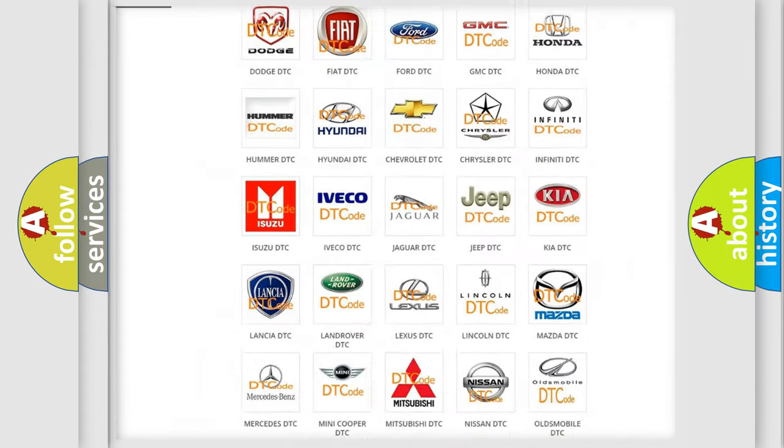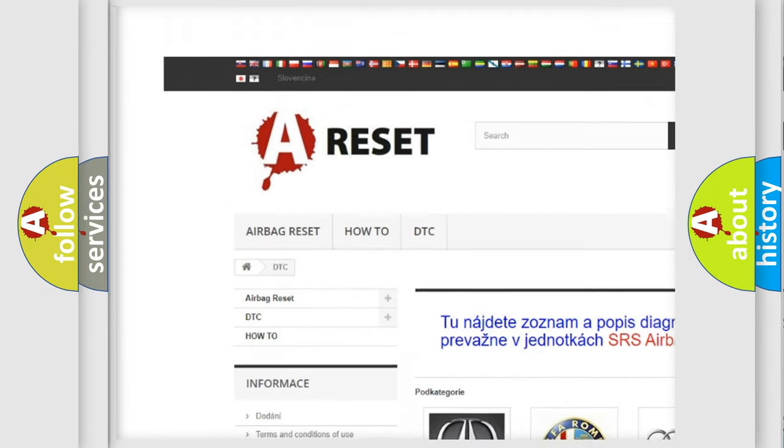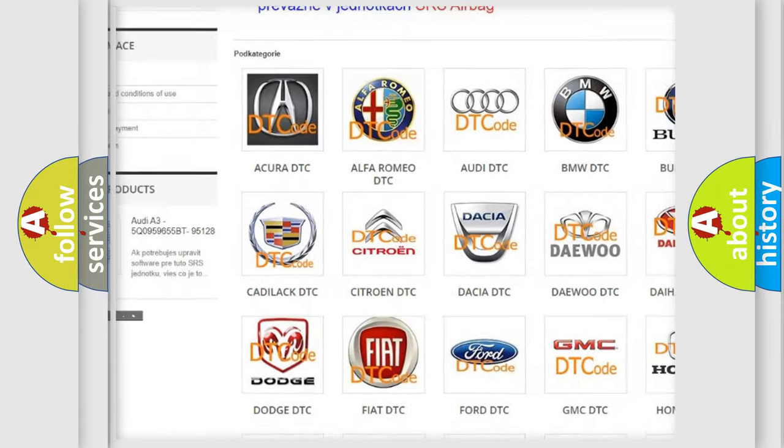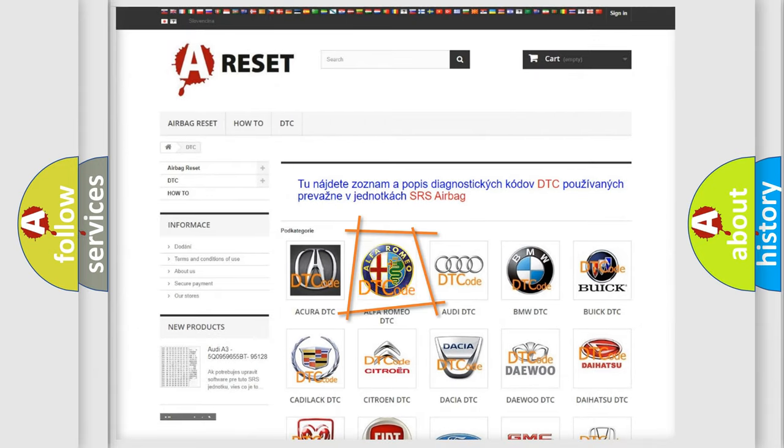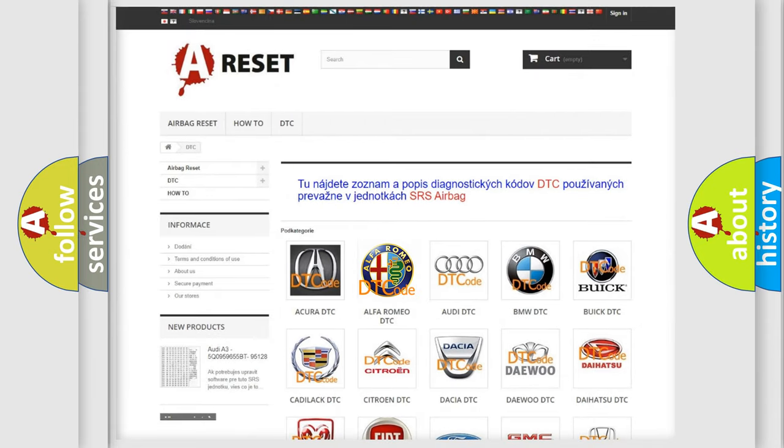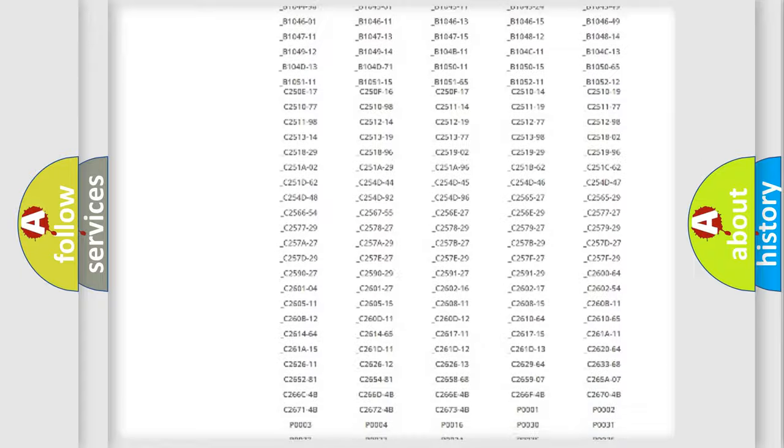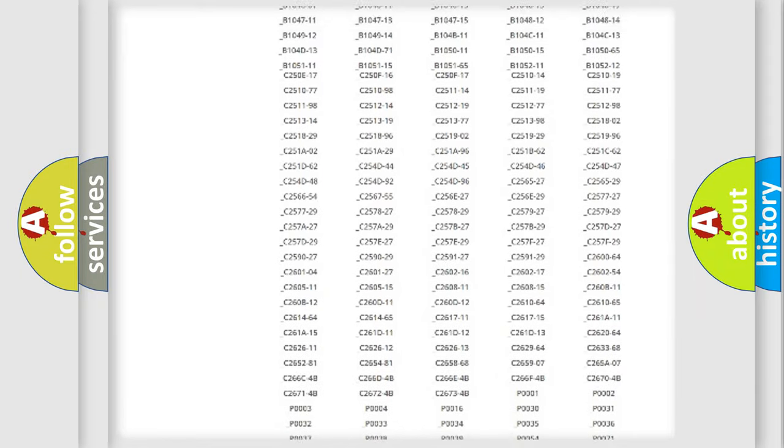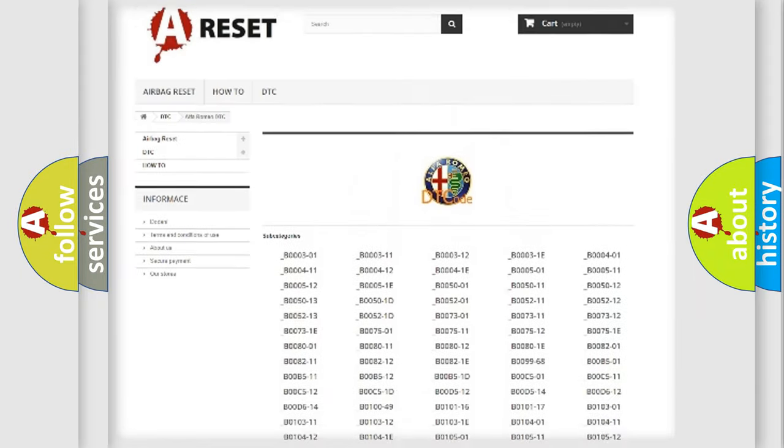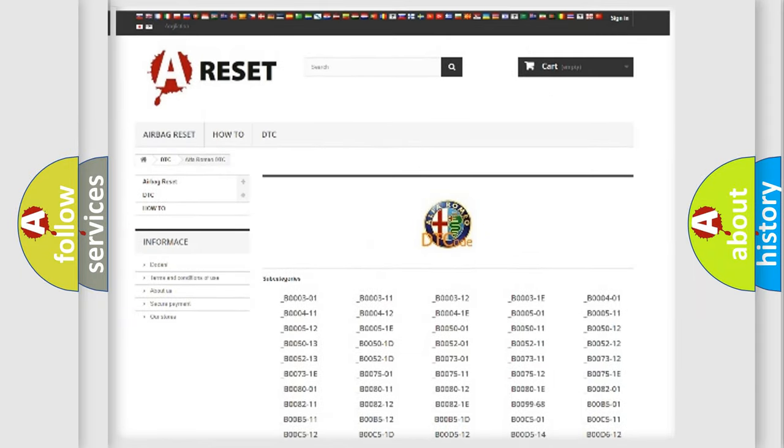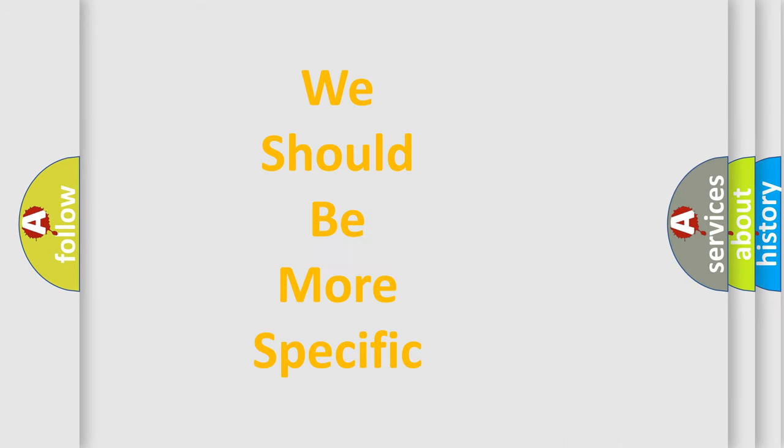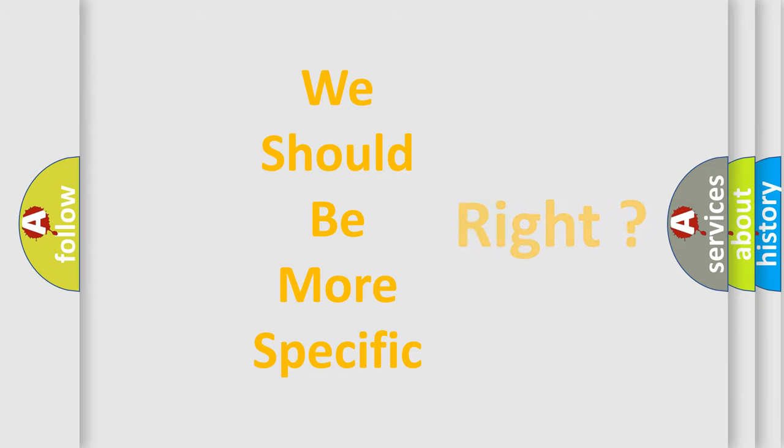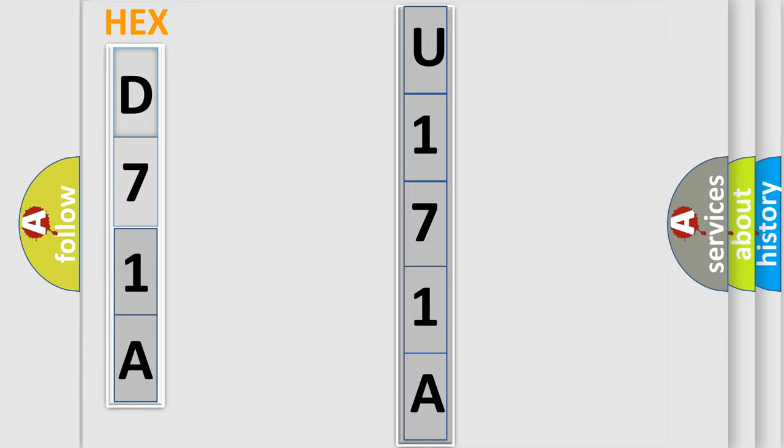Our website airbagreset.sk produces useful videos for you. You do not have to go through the OBD2 protocol anymore to know how to troubleshoot any car breakdown. You will find all the diagnostic codes that can be diagnosed in Alfa Romeo vehicles. Also many other useful things. The following demonstration will help you look into the world of software for car control units.